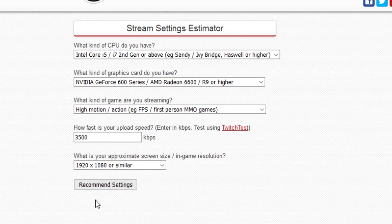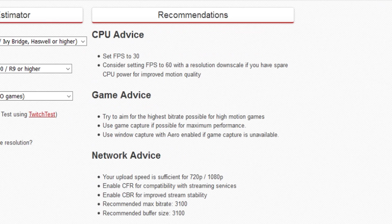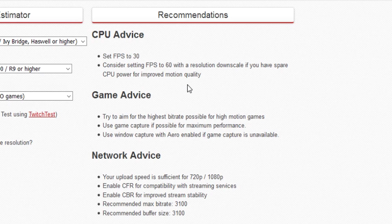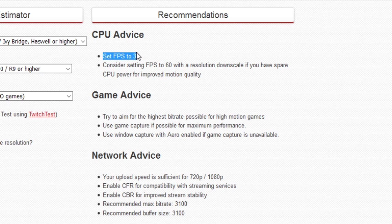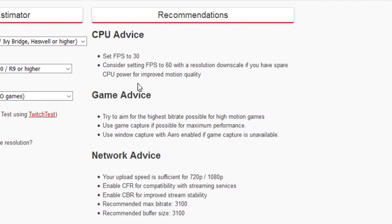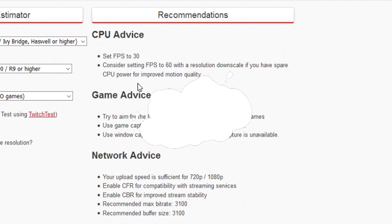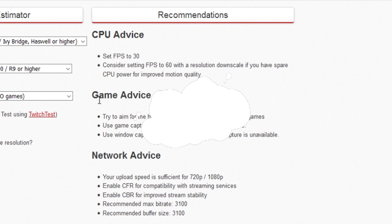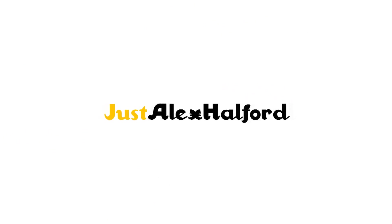I'm going to pick this one in my case and you want to click on recommend settings. Then on the right, everything pops up you need to know to fill in OBS Studios. As you can see, set FPS to 30, consider setting FPS to 60 with a resolution downscale if you have spare CPU power for improved motion quality.